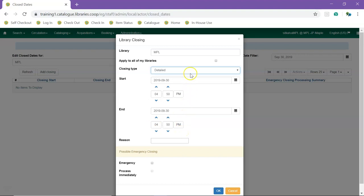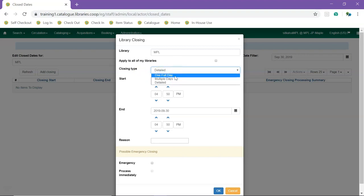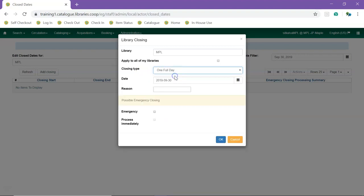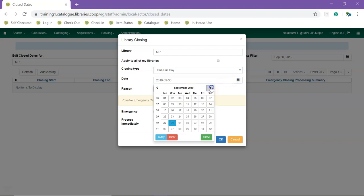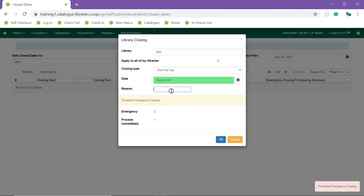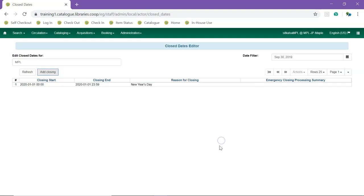Now we'll create a closure for New Year's Day. For a closing type, we'll select one full day. For our date, we'll select January 1st. And now we'll enter a reason. We click OK, and our closure now appears in the list.